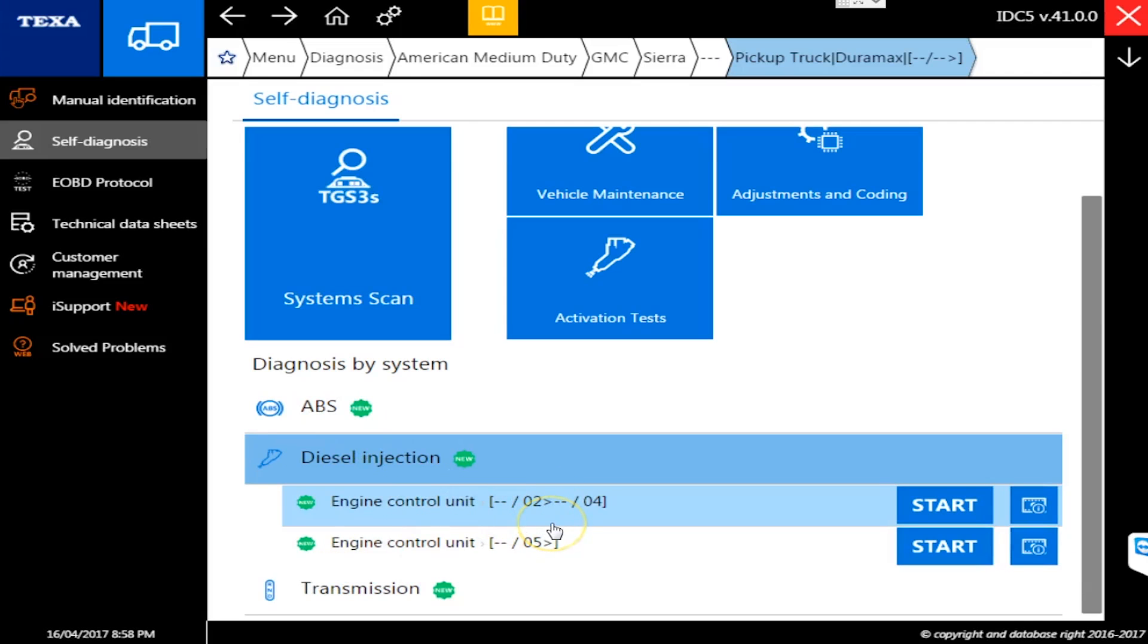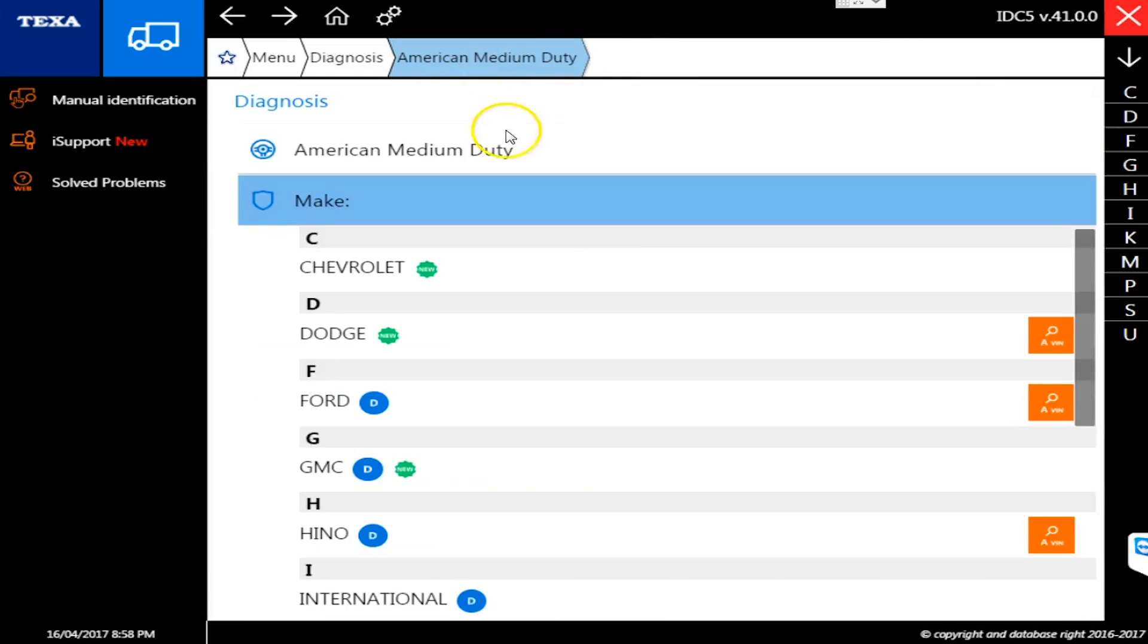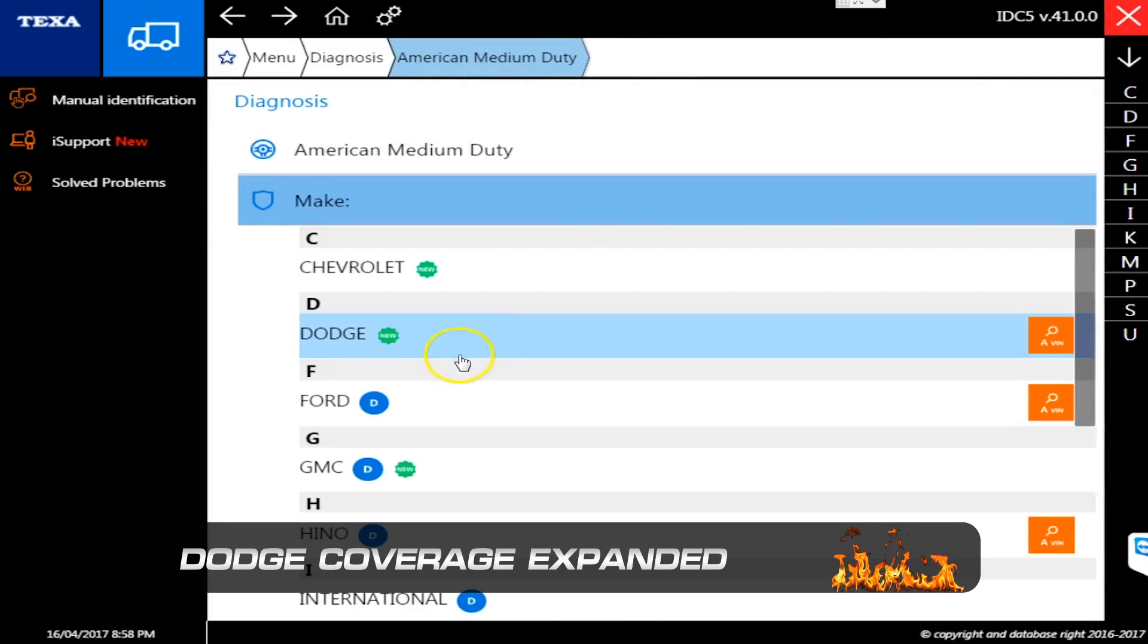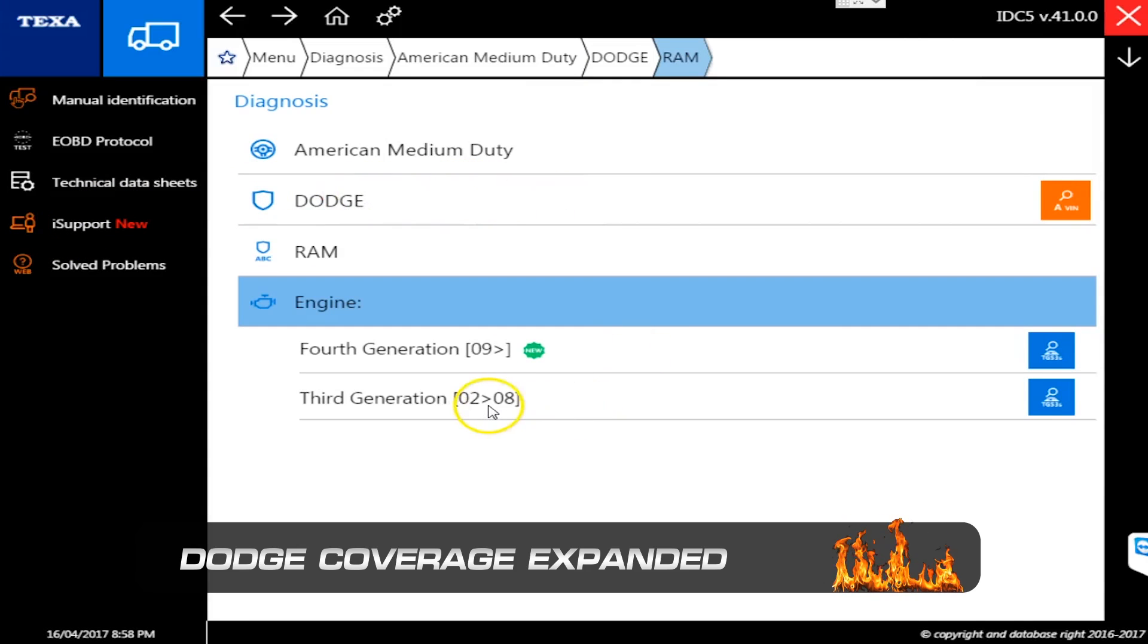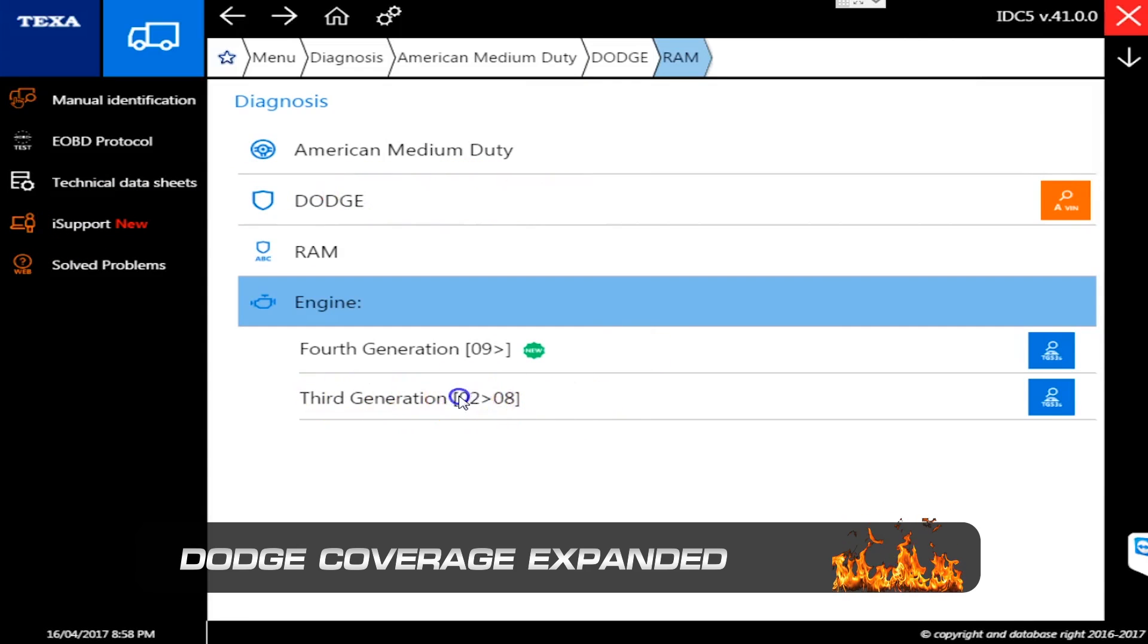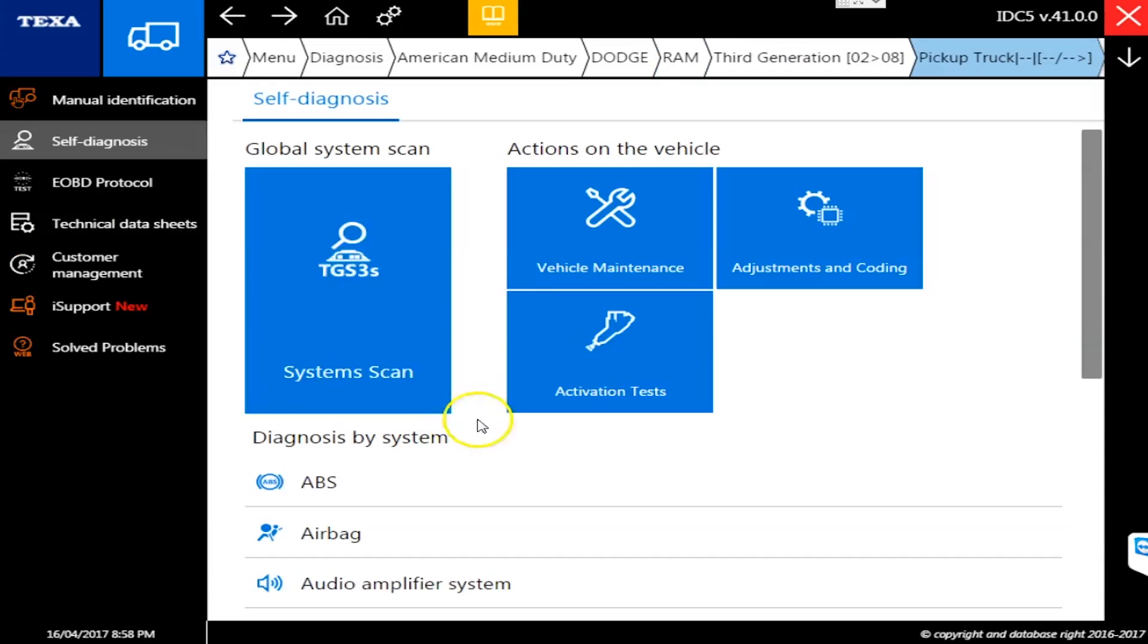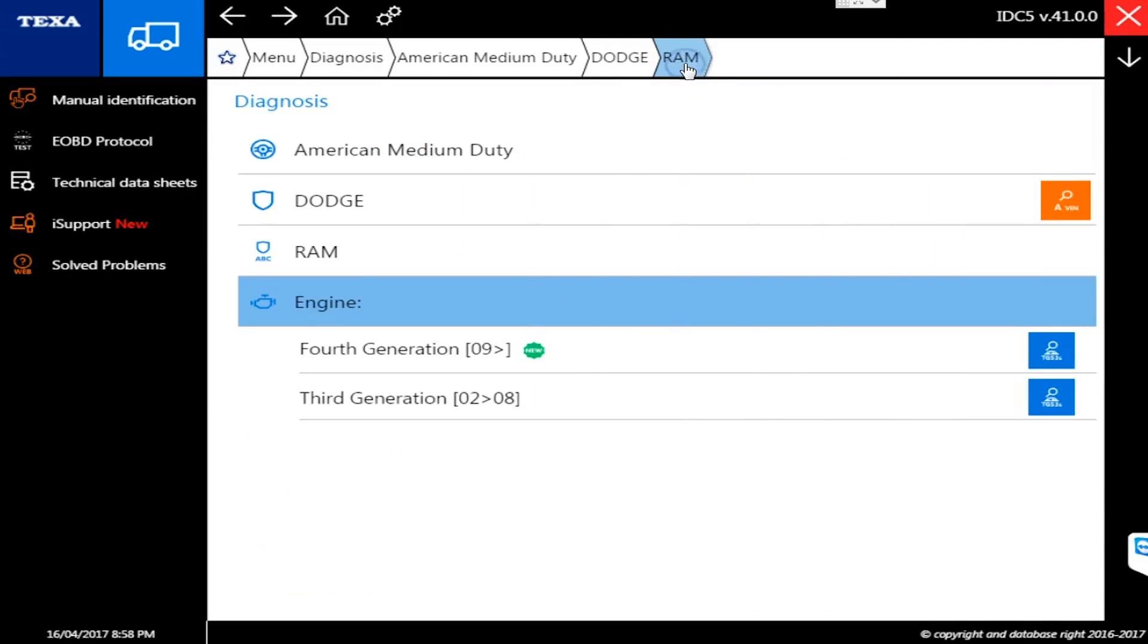One of the other ones while I'm poking around here in medium duty is Dodge. TEXA is really the only tool I know that has Dodge with Cummins coverage. They added it in version 40, which came out about three months ago, and they added the '02 through '08. They added all those commands and what was missing was the 2009 and newer. Version 41, here it comes full blown, giving you all the coverage.